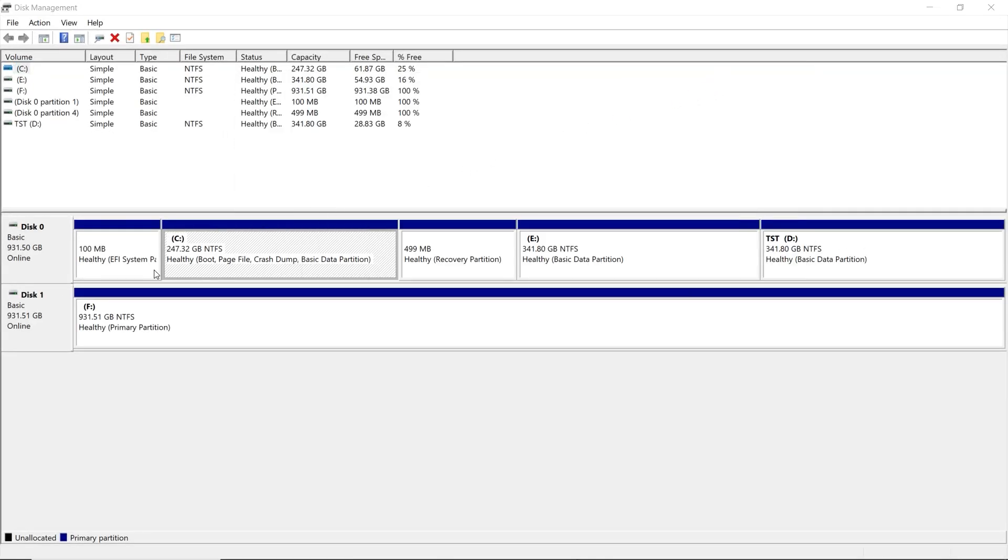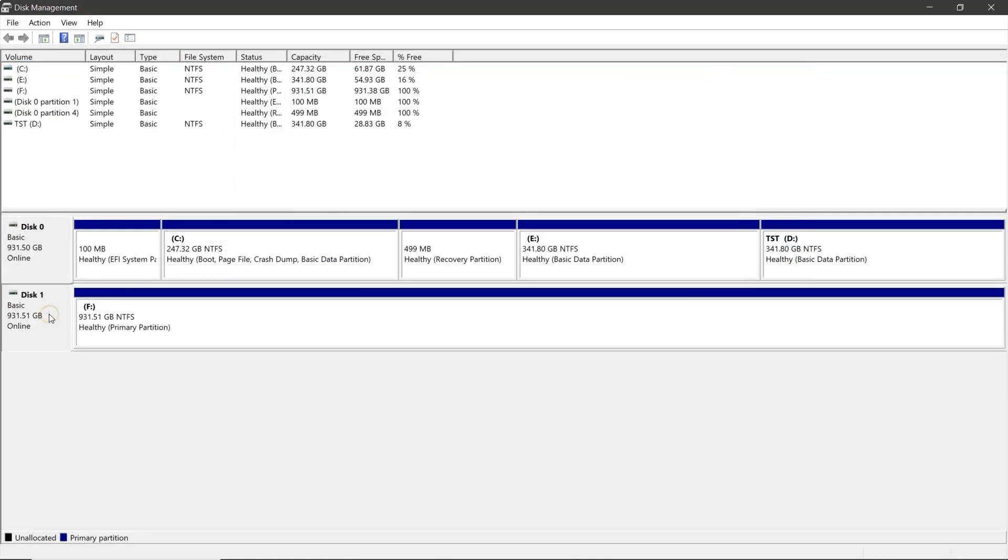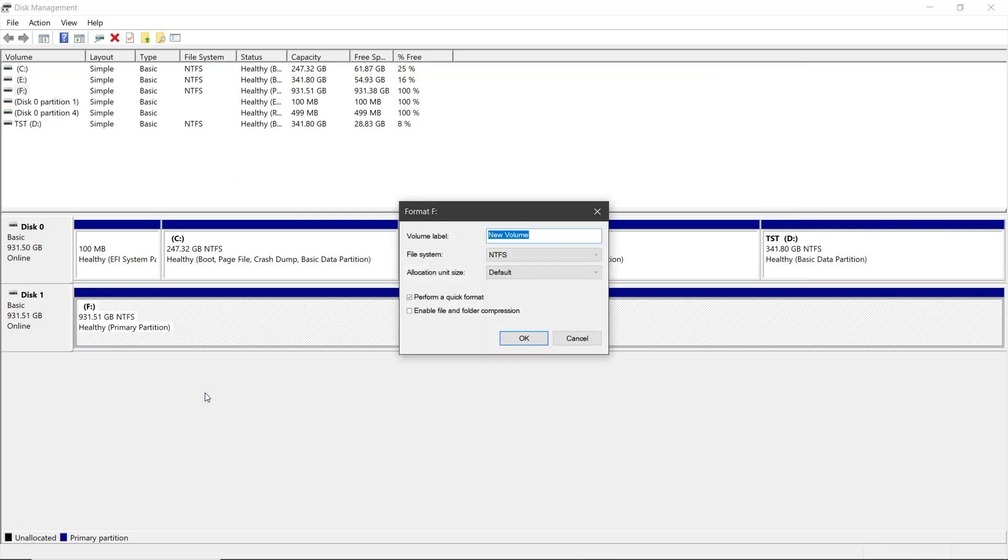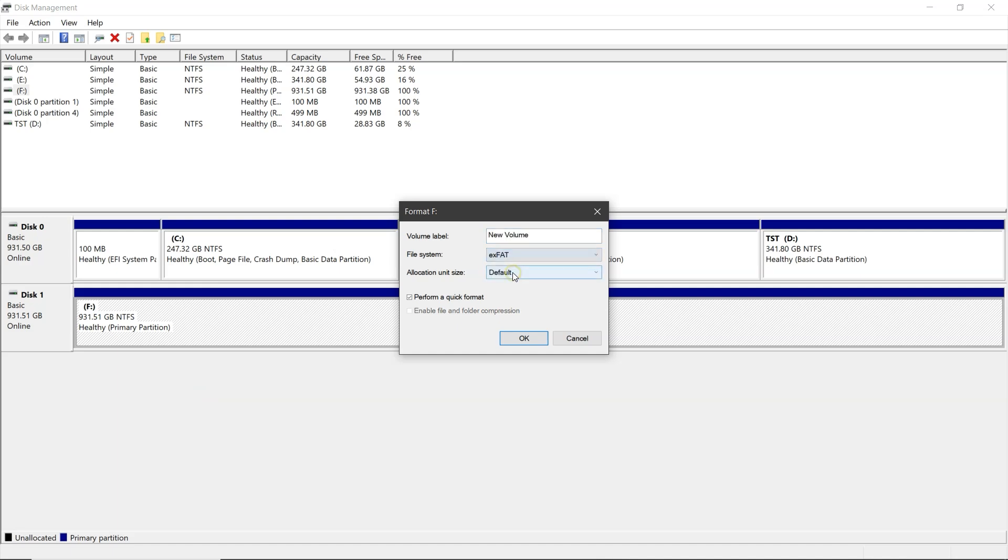In the disk management window, select your hard drive. Then right click on the partition and choose format. Set the file system to FAT32 or XFAT. Then uncheck perform a quick format. Click OK.